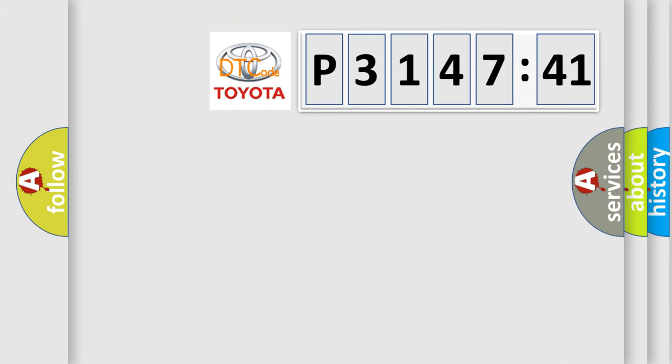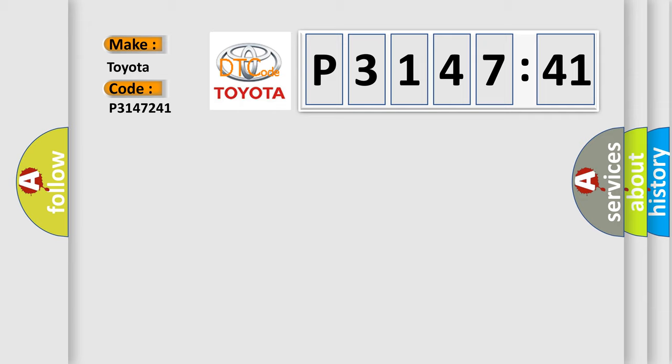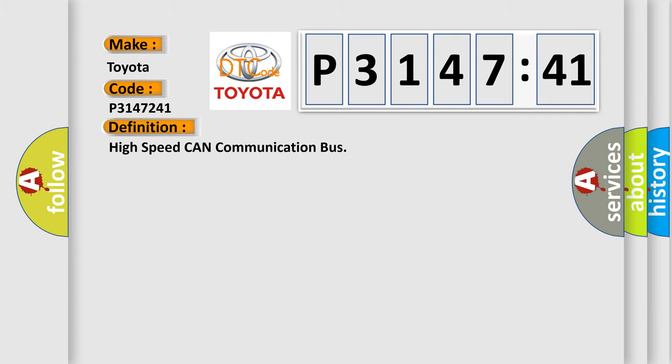So, what does the diagnostic trouble code P3147241 interpret specifically for Toyota car manufacturers? The basic definition is high-speed CAN communication bus.